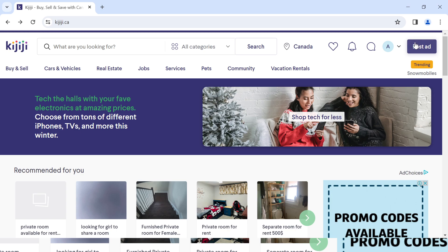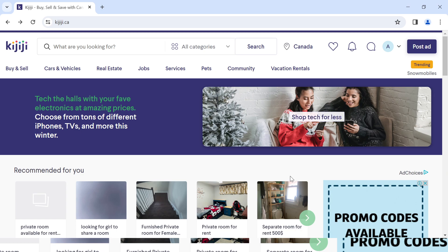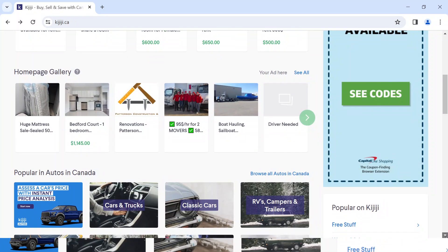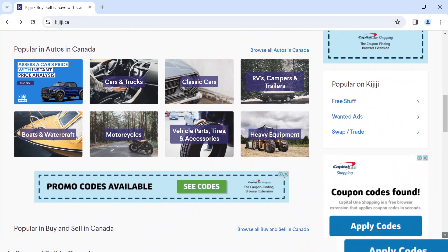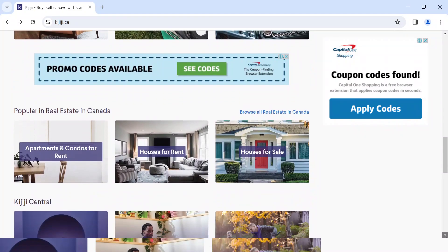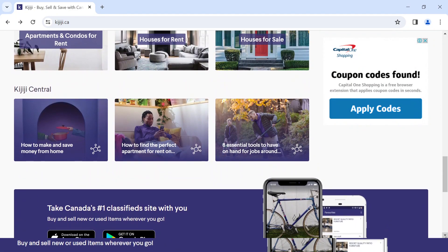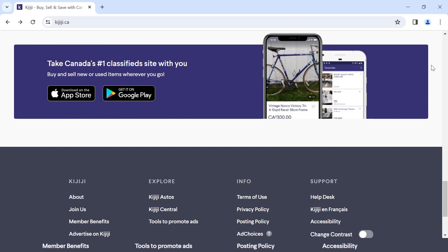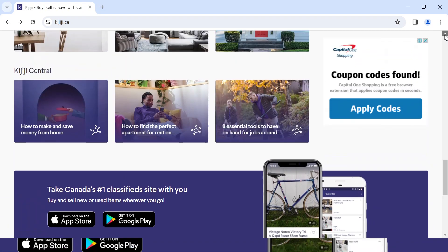Close to the profile icon is the post ad icon, where you can post advertisements for your products. Below these icons there is a list of products with prices attached. You can browse through them and select any you are interested in according to your budget, exploring the home page to get an overview of what Kijiji is about.